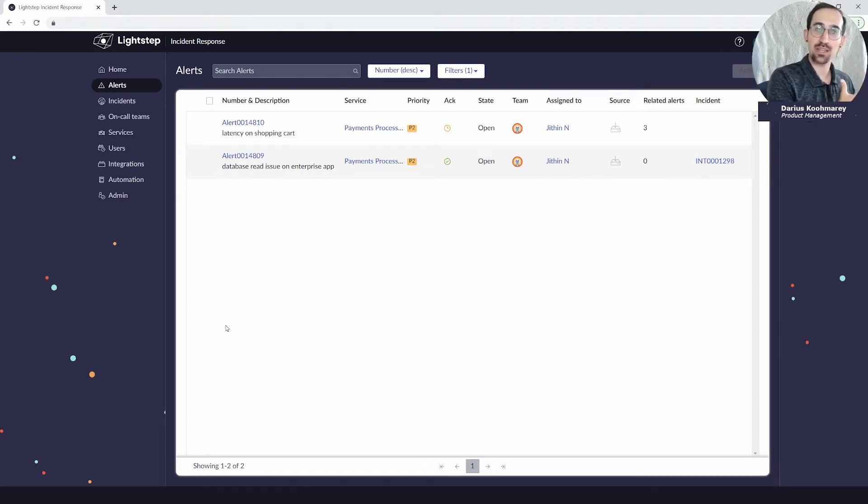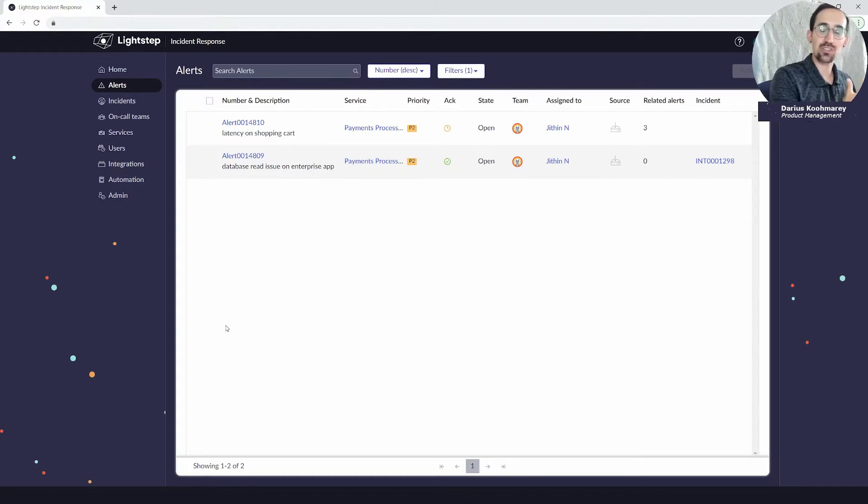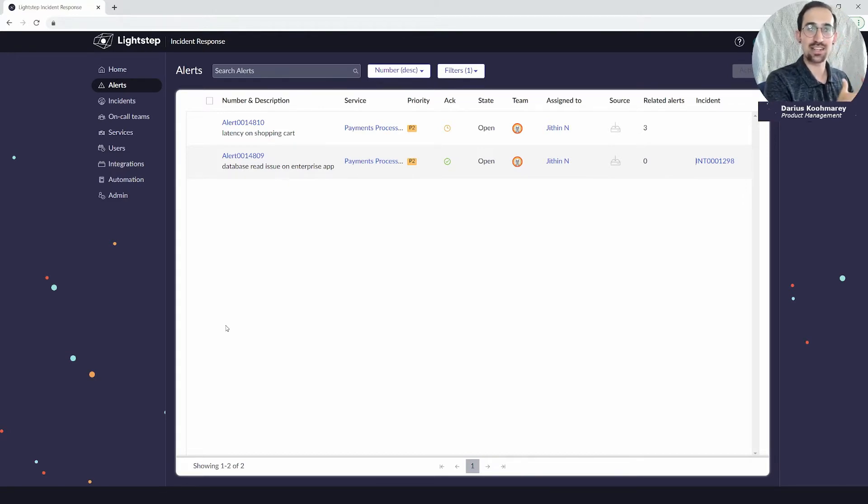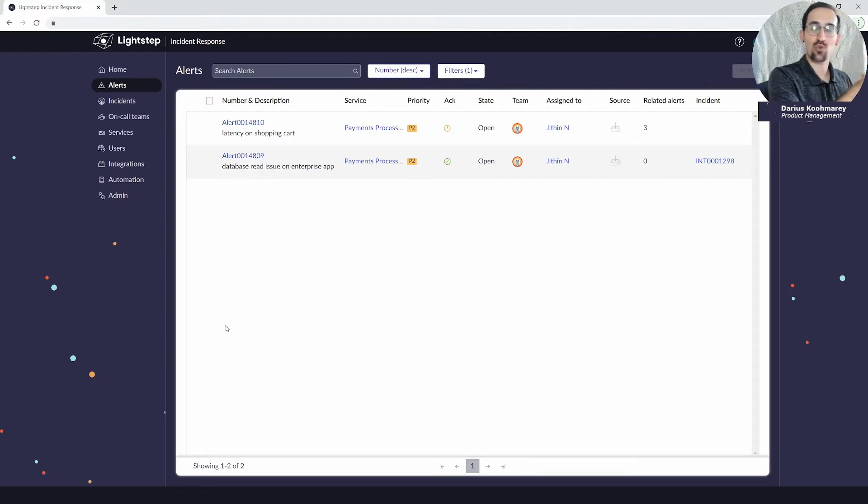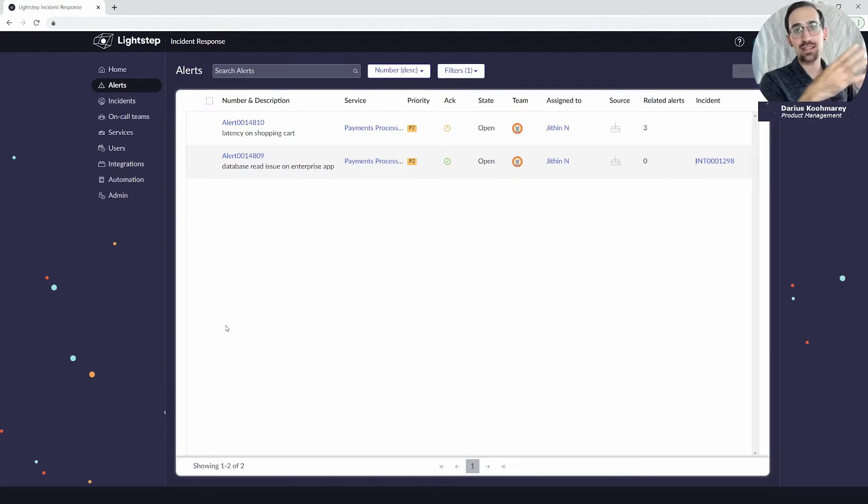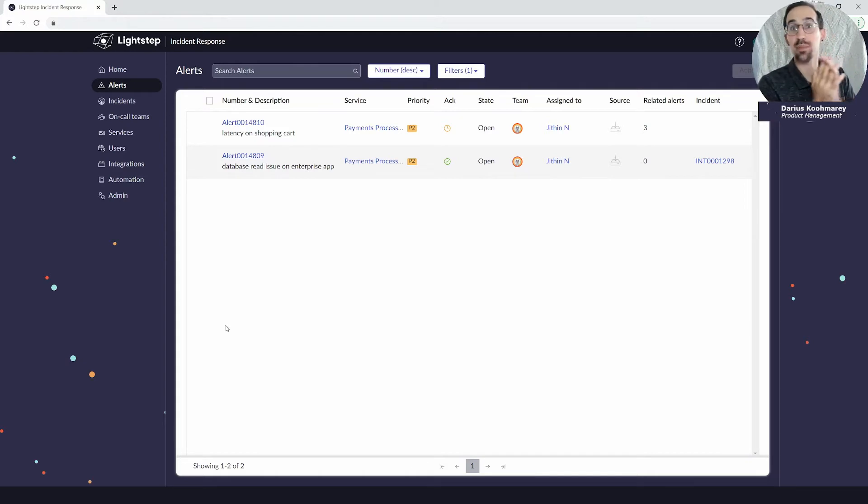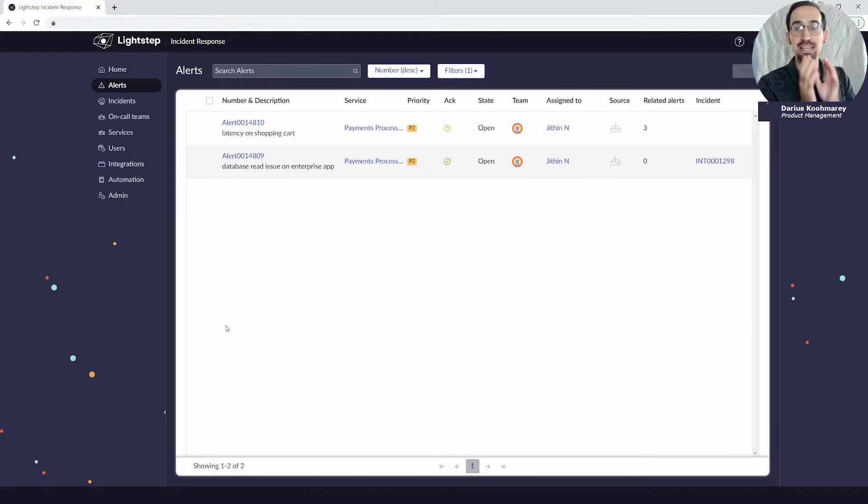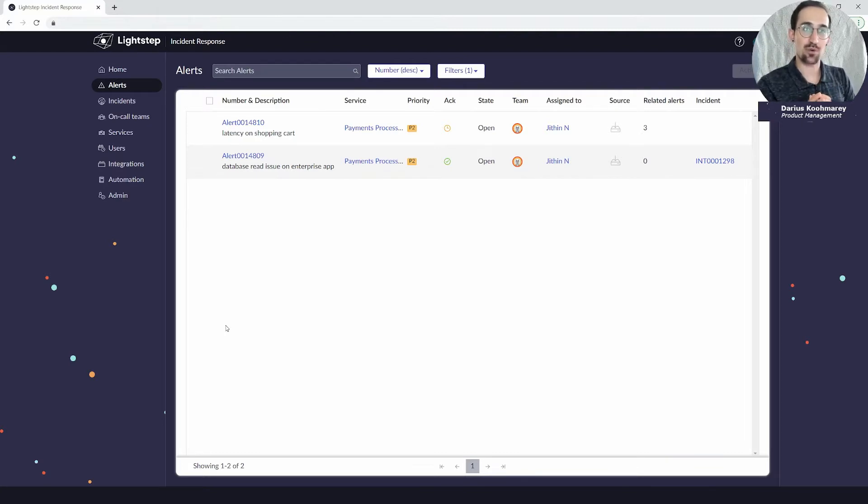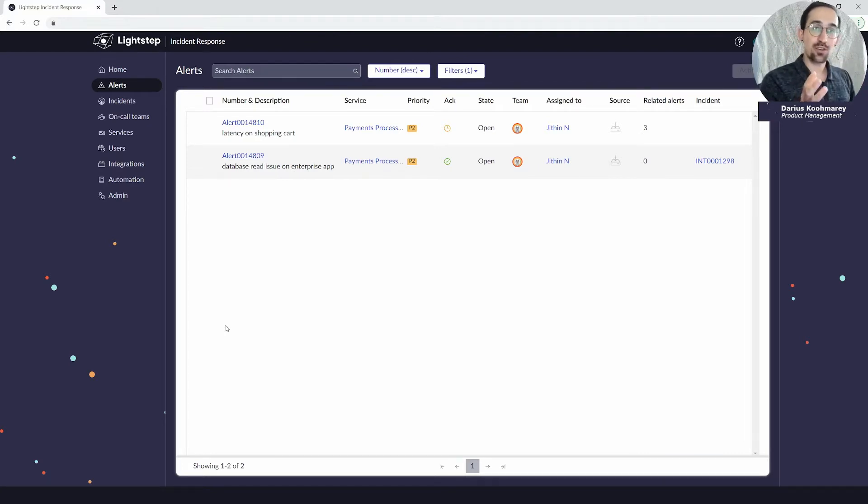That's the big distinction between the two. An alert is there might be an issue upcoming, impending, but the production systems are still good. The environment is still healthy, it's just trending towards an unhealthy state. Whereas the incident is that service degradation becoming a reality and actually being something that is impacting your users.